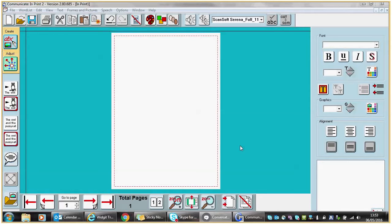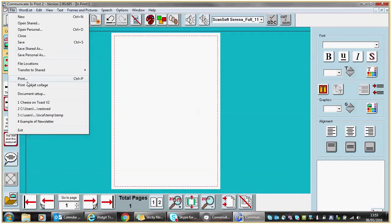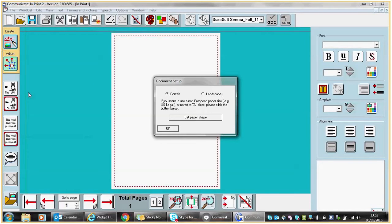I've loaded the Communicate in Print software. From the screen in front of me I'm going to first of all turn my portrait page to landscape. I do this by clicking on File, Document Setup, and changing it to landscape.